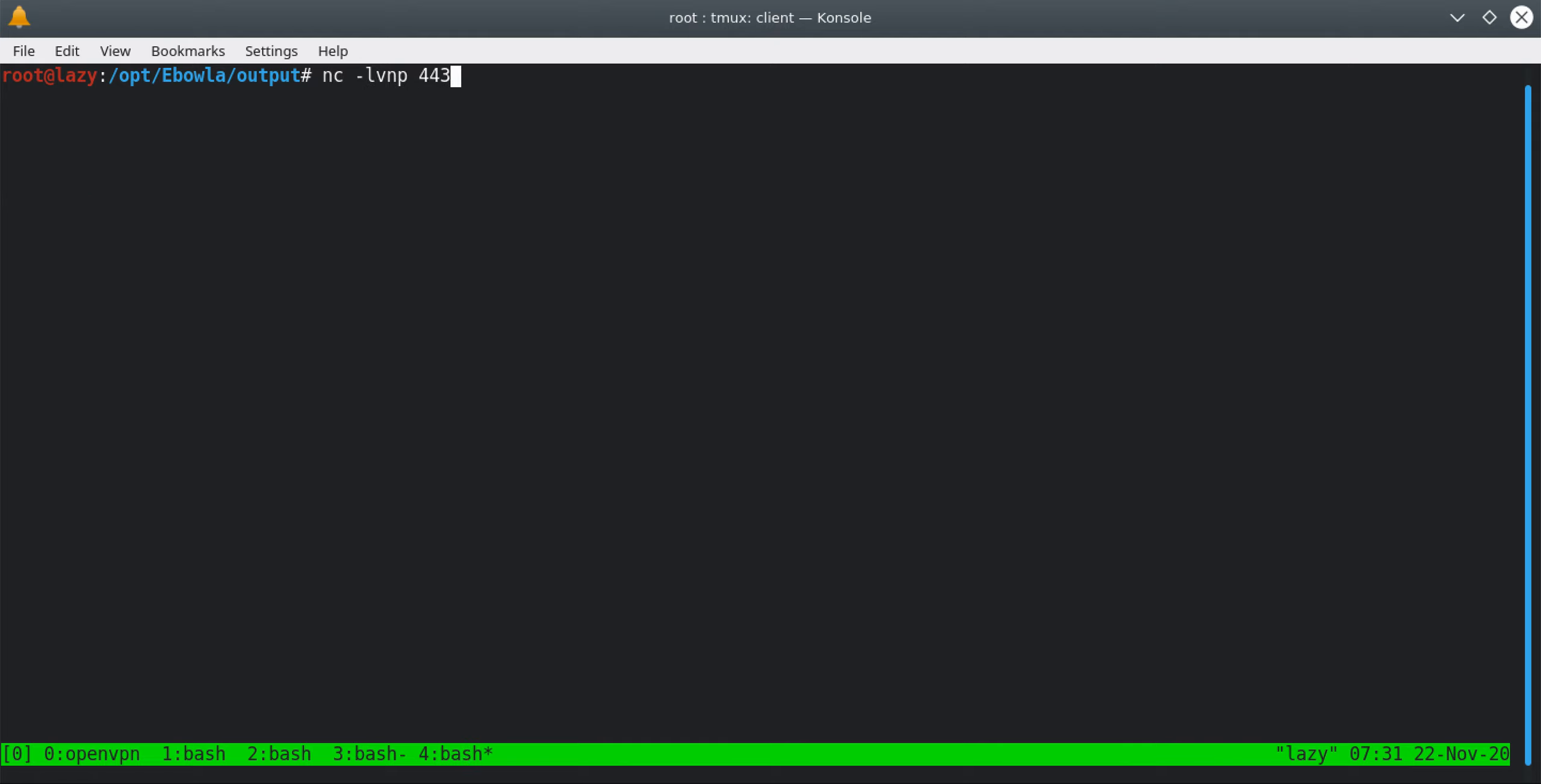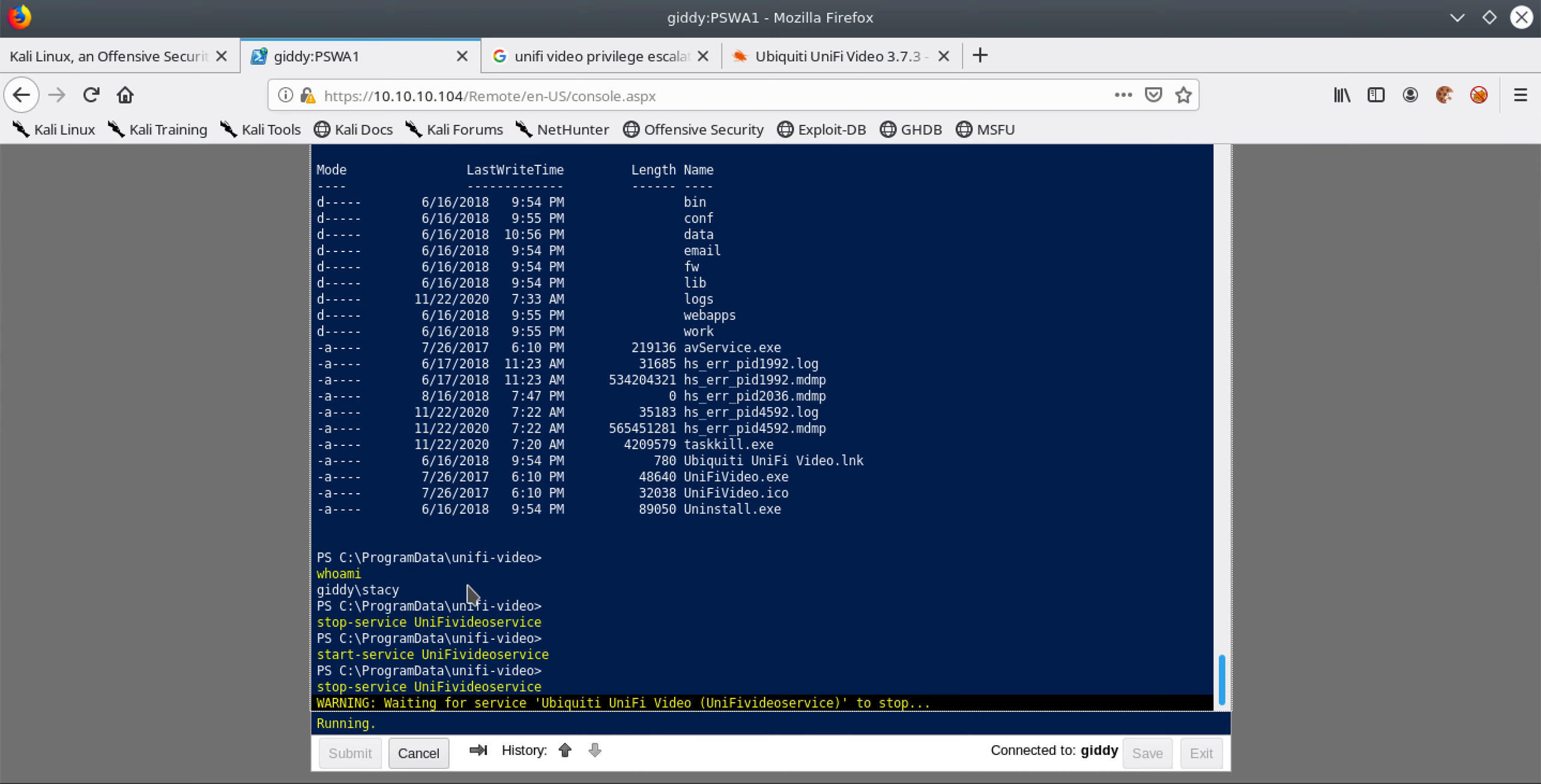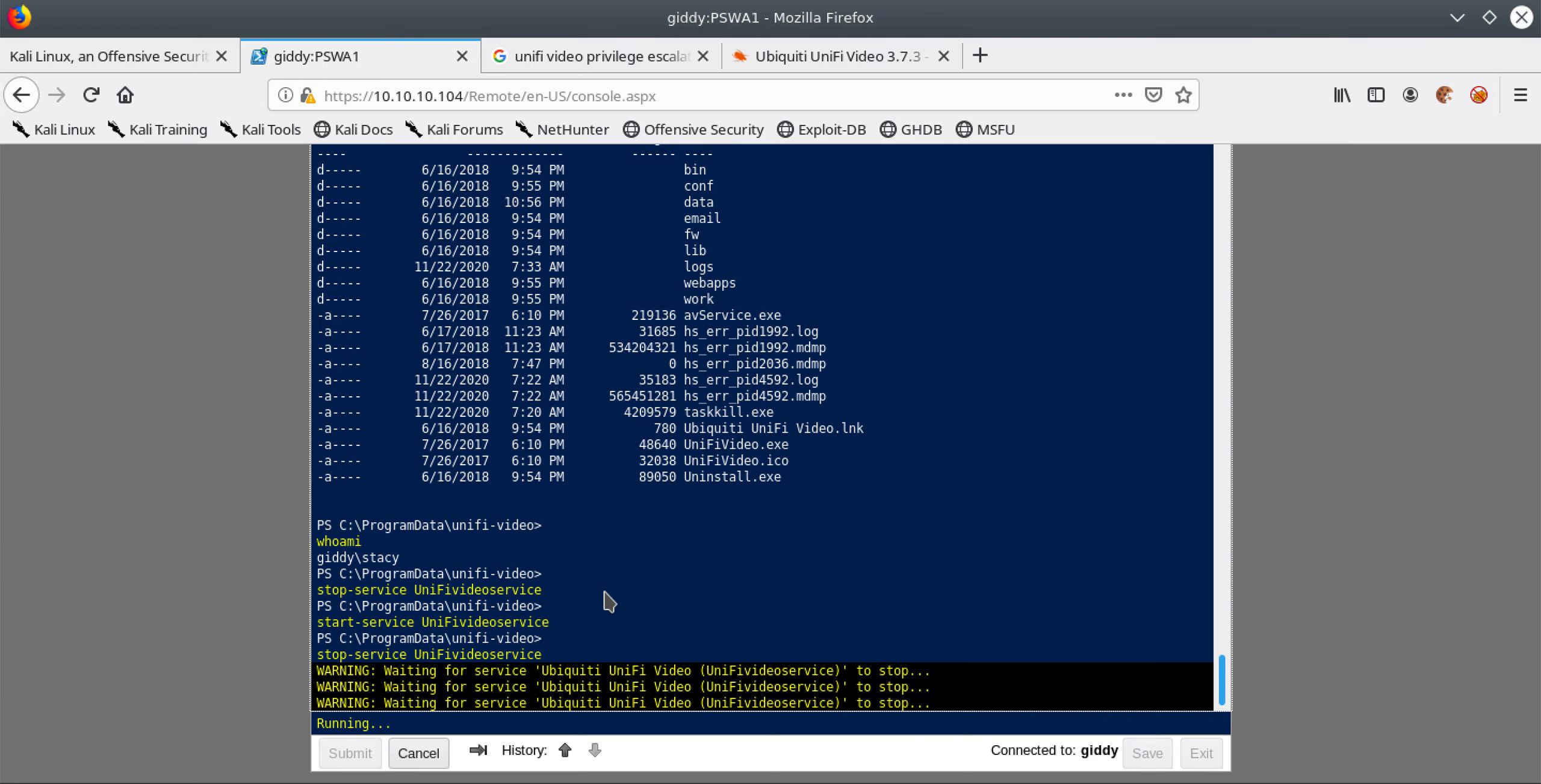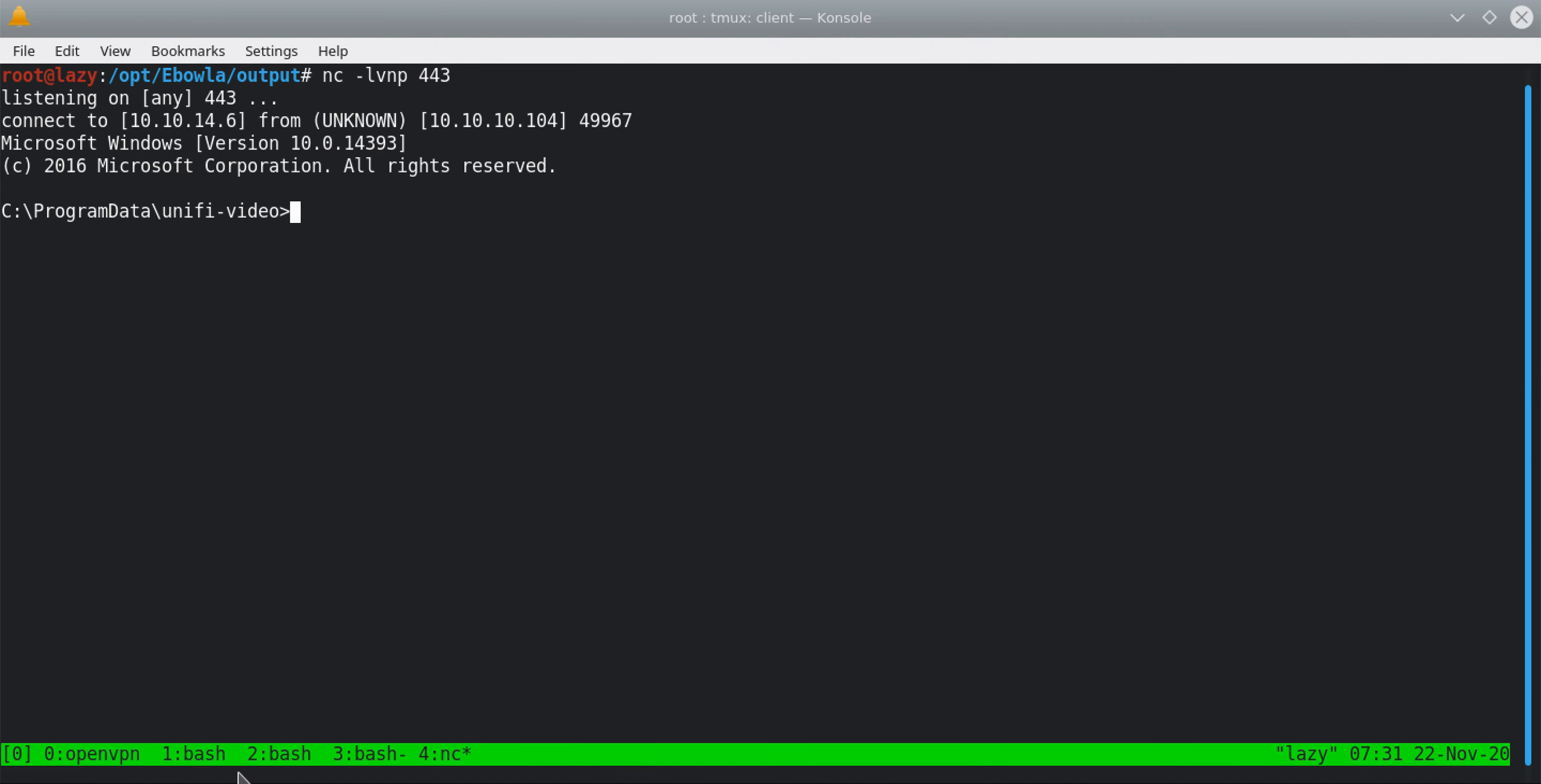When we start the service, what it will do is it will run the payload and we will get a reverse connection back. In here it started it however unfortunately we weren't listening. Let's just again quickly stop the service. It is going to take a few seconds for this service to stop.